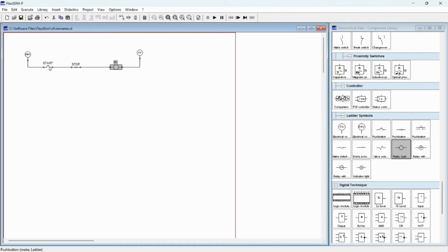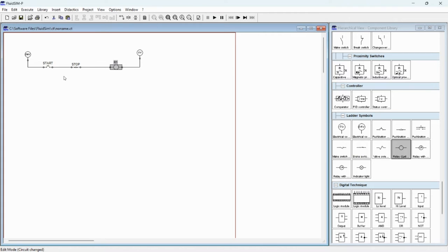Now when you press the start button the power flows through and turns on the relay. When you release this button, the relay will cut off. So what we are going to do is use the relay to latch the circuit. For this you need a make switch.